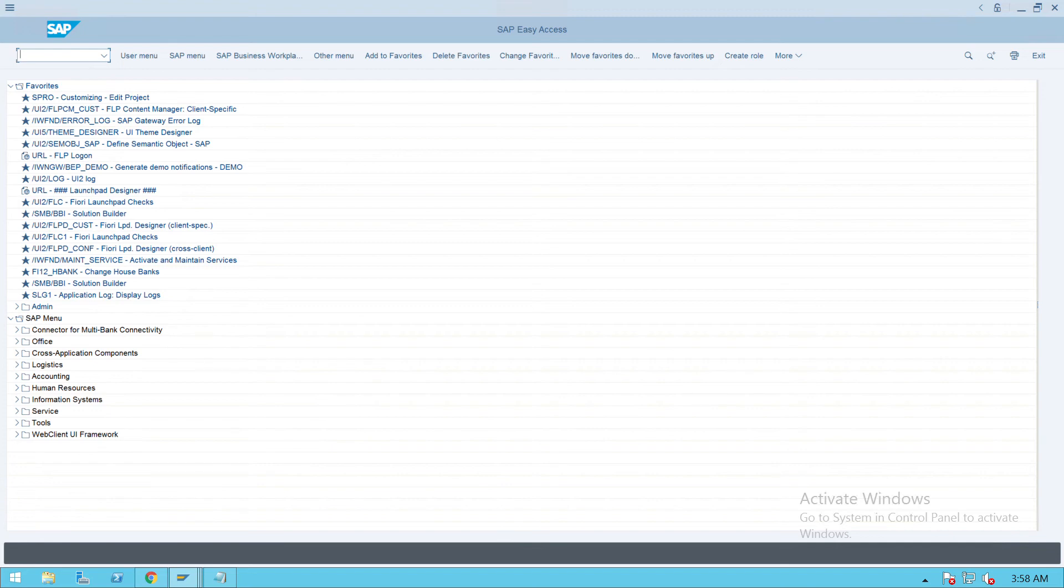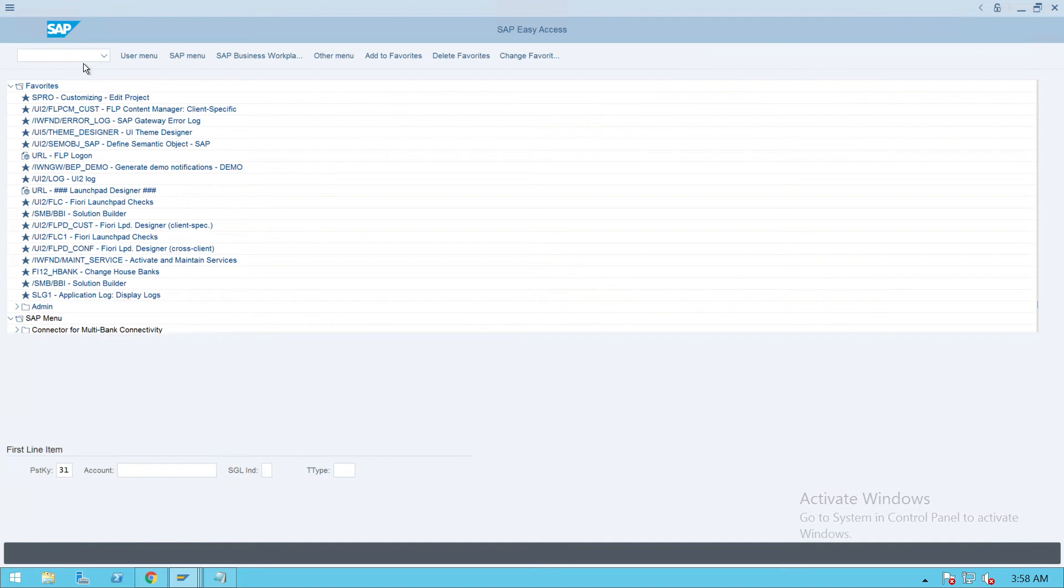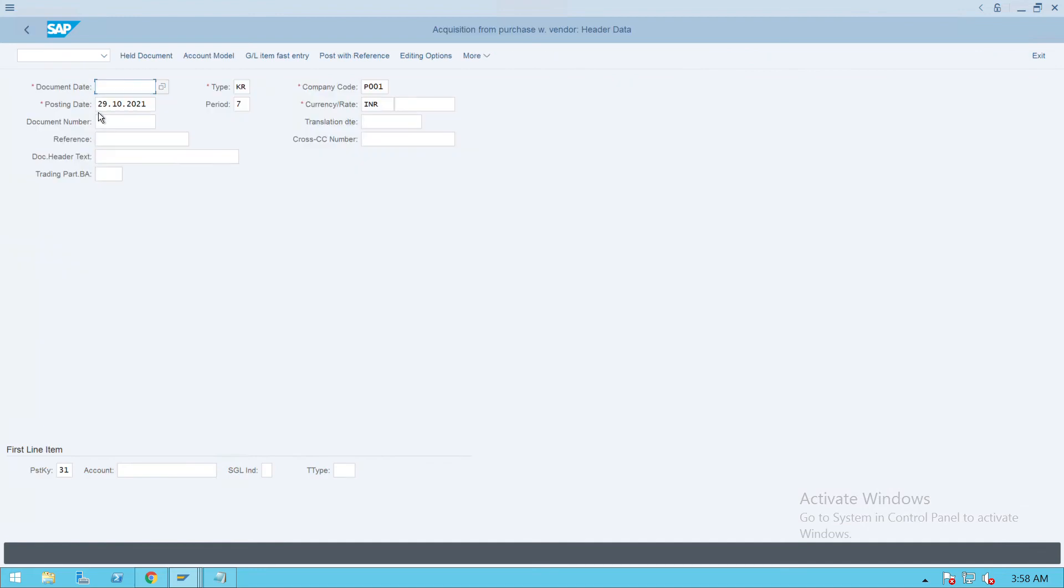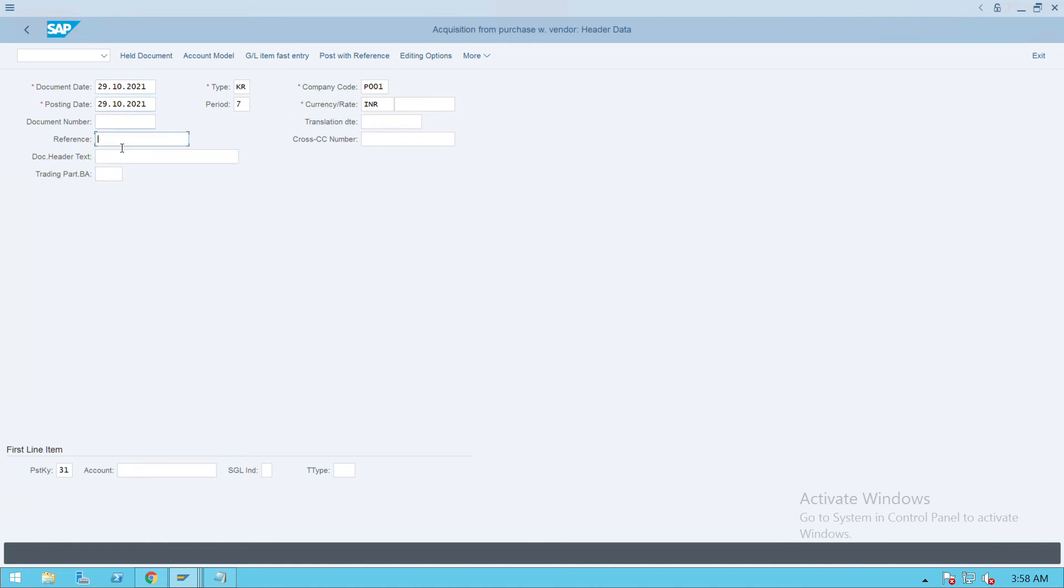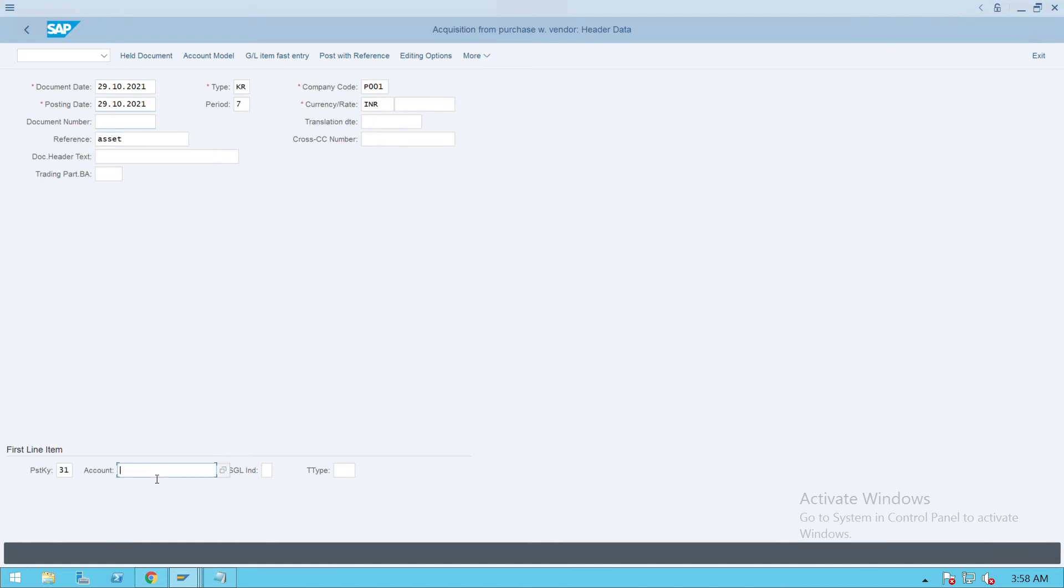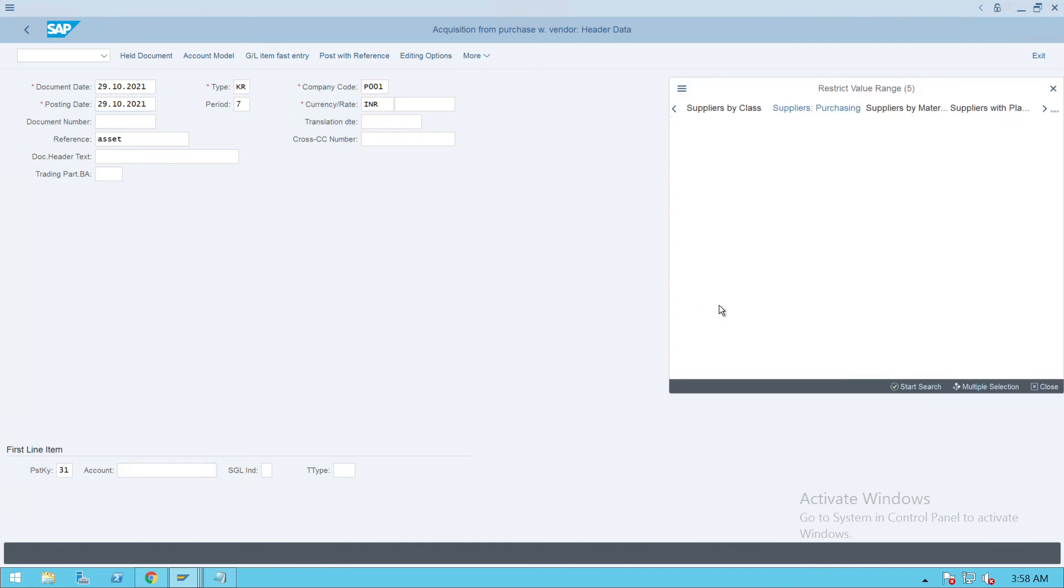Press enter. Use the posting details here. Give the reference number. Posting key will be 31 and account - we have to select the vendor account which we have created.